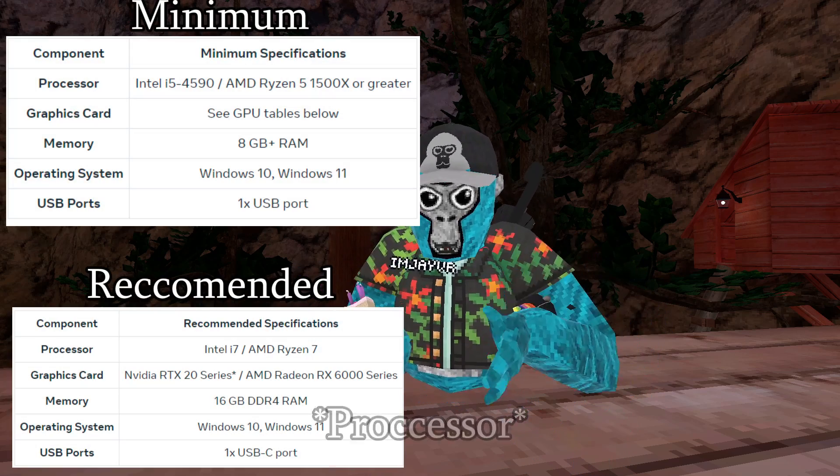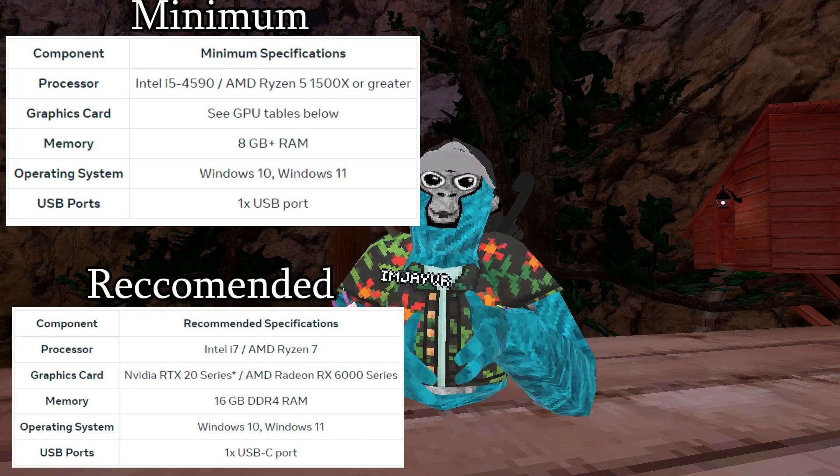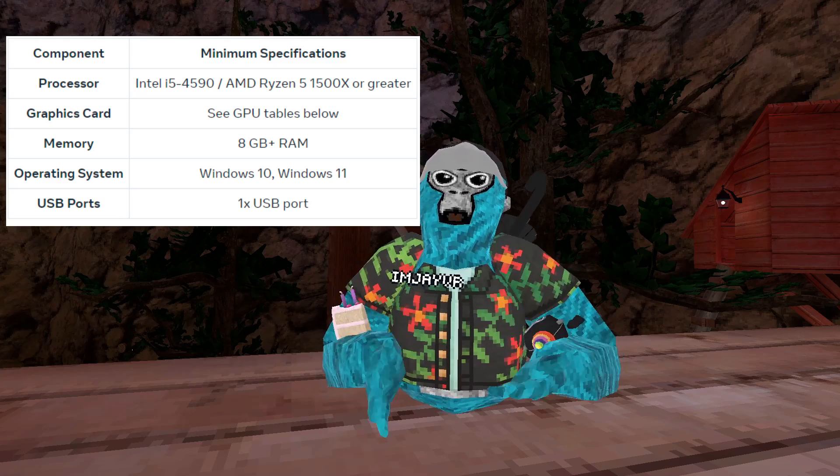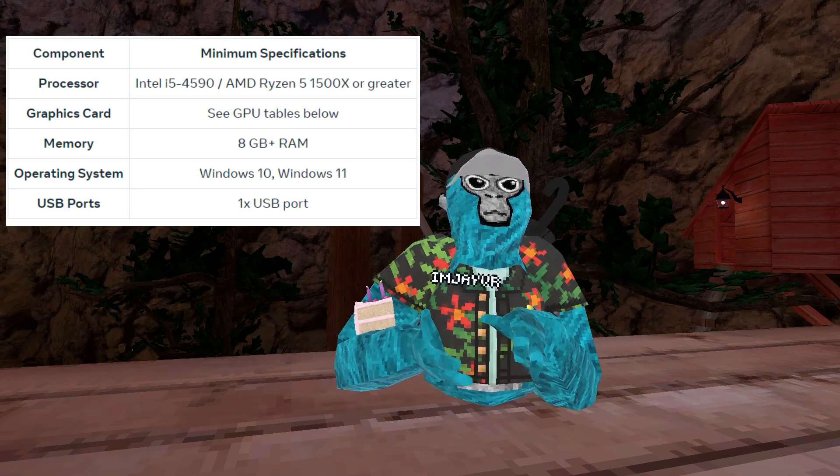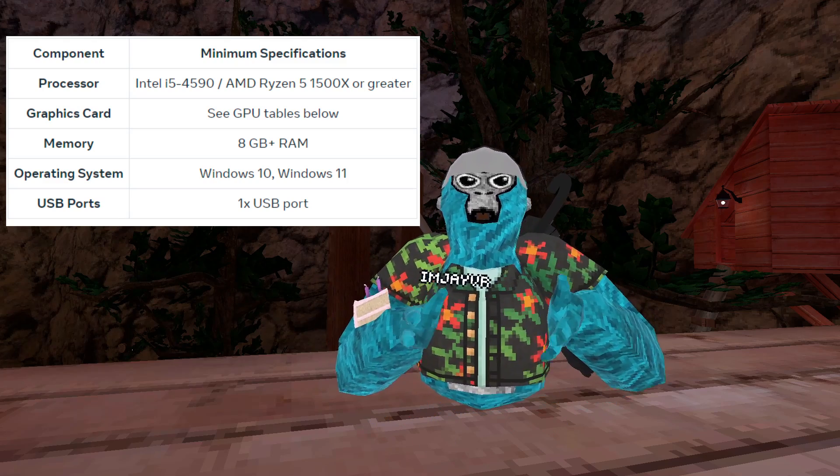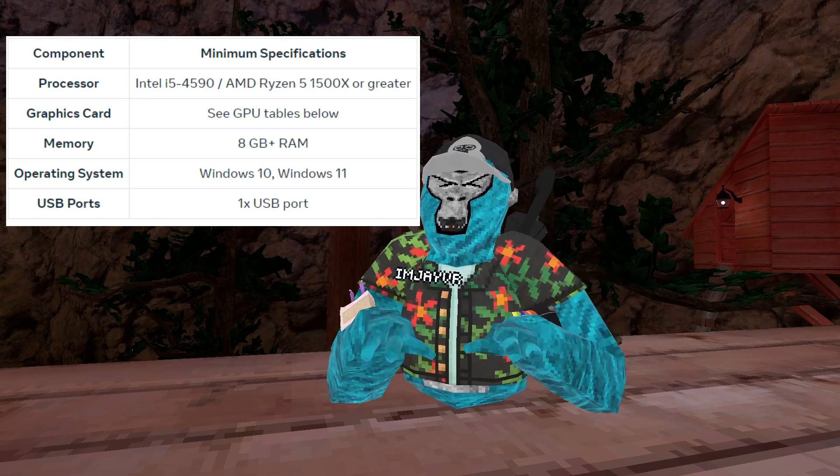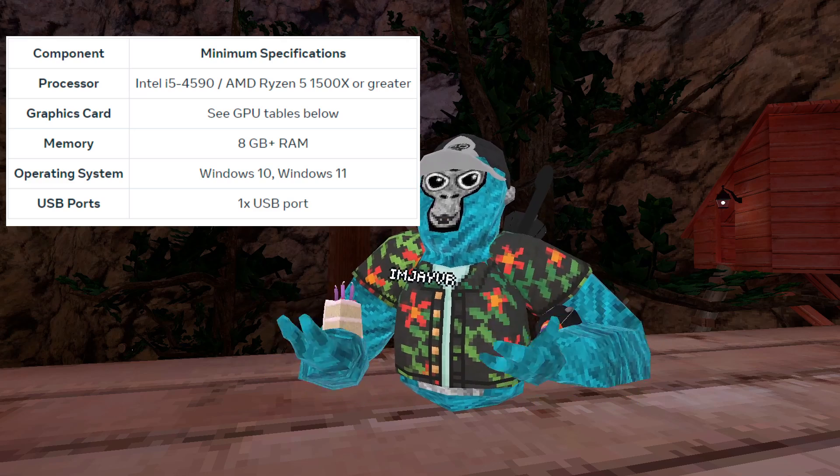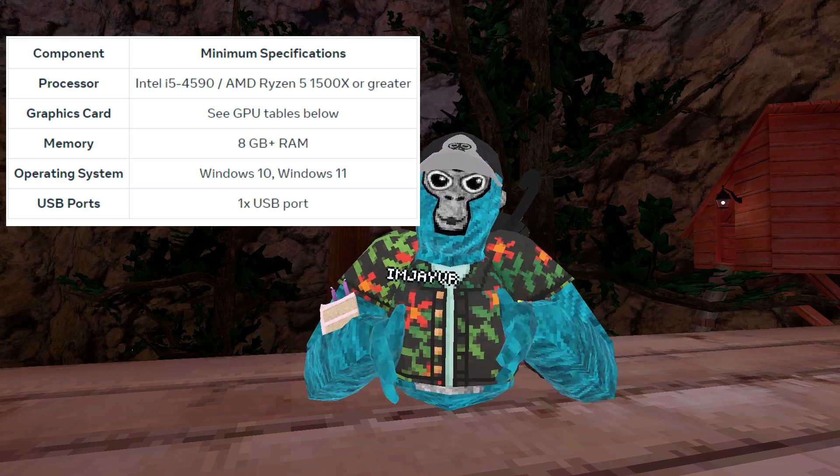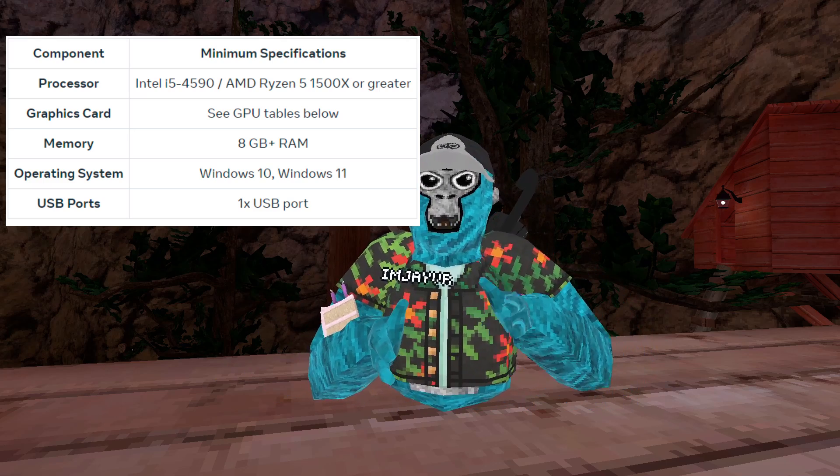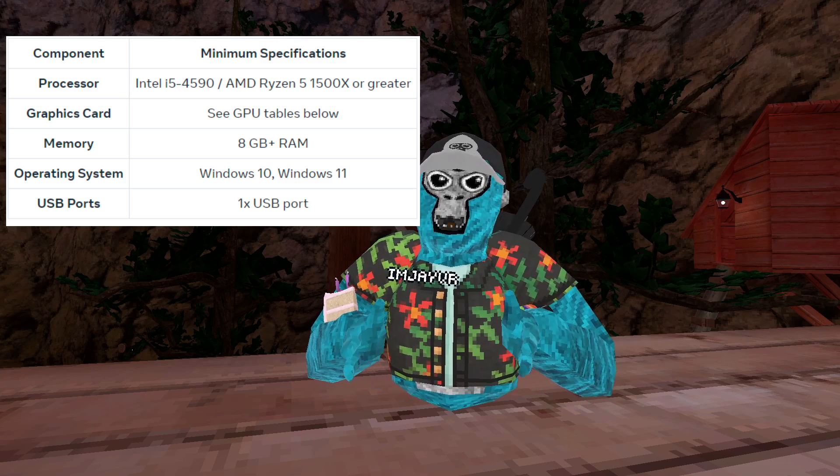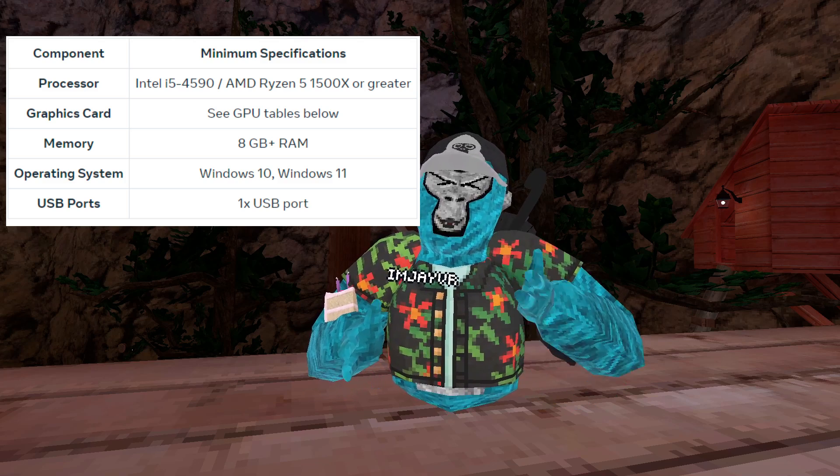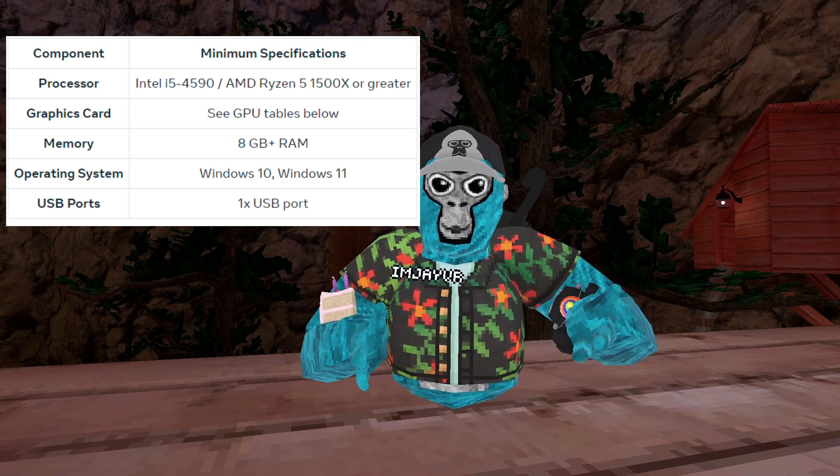For your processor, the minimum specification, you're going to need an Intel i5-4590 or an AMD Ryzen 5-1500X or greater. For graphics card, you can see the GPU table below. For memory, you need at least 8GB of RAM or more.